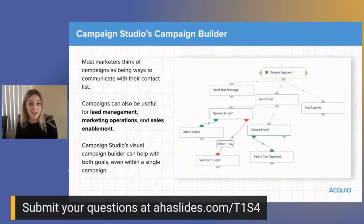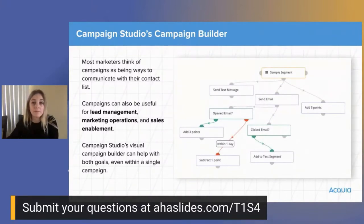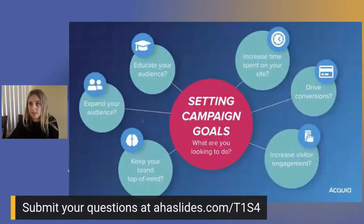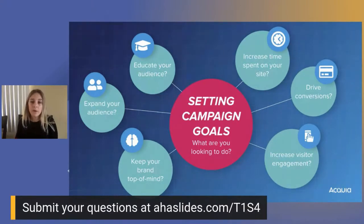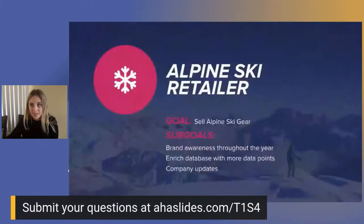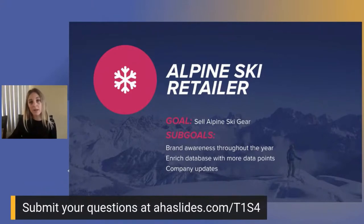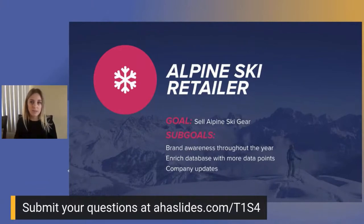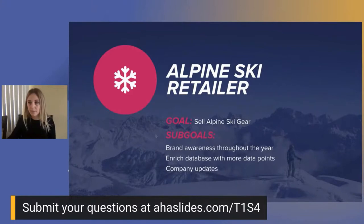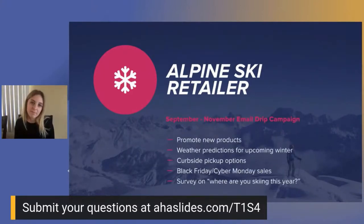Let's get into building out campaigns. The first question is: what is your goal? You might have one main goal and a few sub-goals. I'll use an imaginary company — I love skiing, so imagine I'm a marketer for an alpine ski gear retailer. My top goal is to sell ski gear, but sub-goals include creating brand awareness throughout the year, gathering data points like active versus inactive records, and communicating company updates relevant to customers.